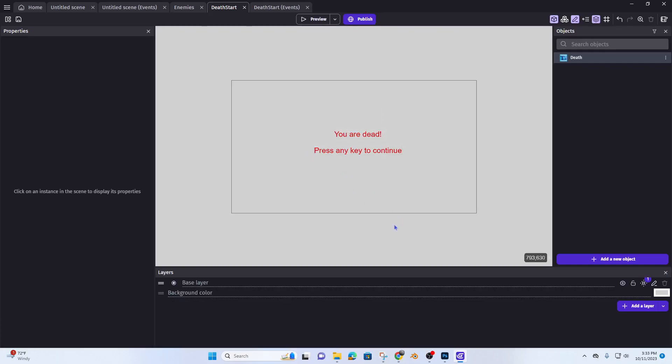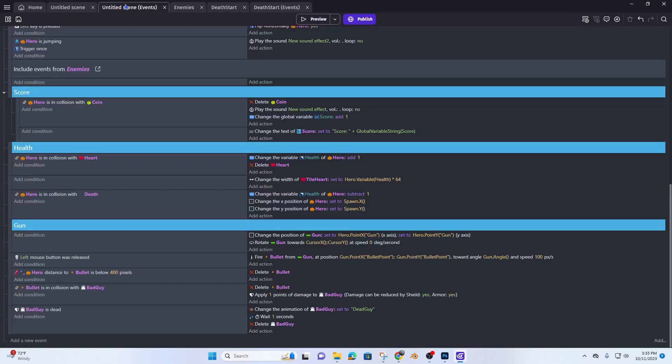All right, so this is our death scene. Now let's go to our untitled scene and we're going to add a new event. And the event is when our hero variable health is less than zero.